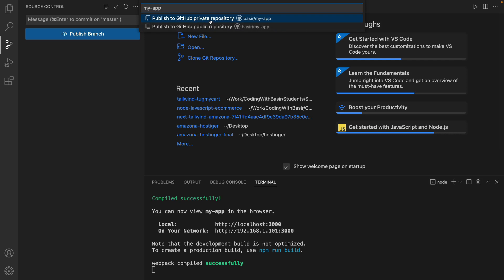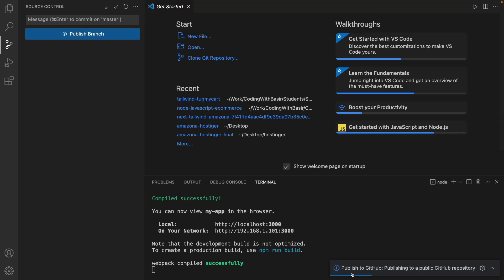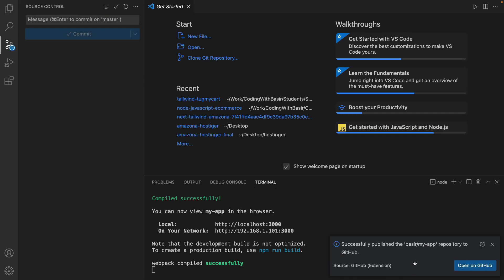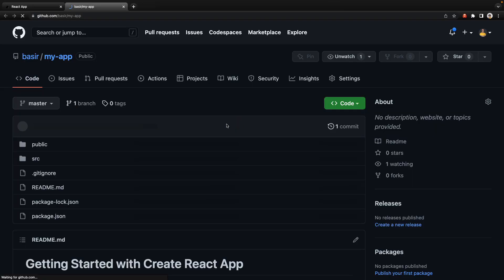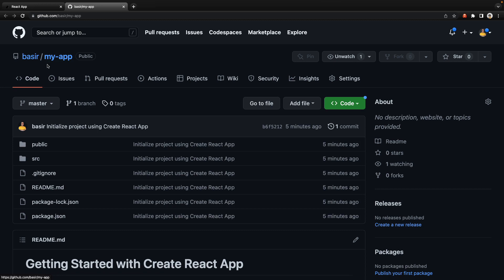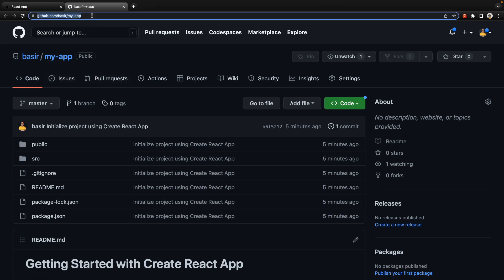I'm going to select public repository. Awesome, it's publishing to GitHub, uploading files and there we are. Let's open on GitHub. I have my React application on GitHub at this address.